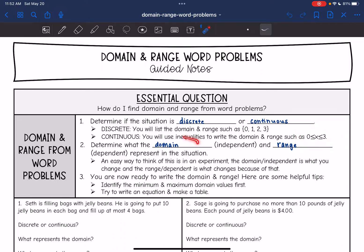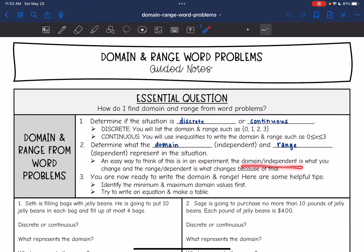Then you need to determine what the domain — the independent variable — and the range — the dependent variable — represent in the situation. In an experiment, the independent variable is what you change, and the dependent is what changes because of that. So the domain determines the range.